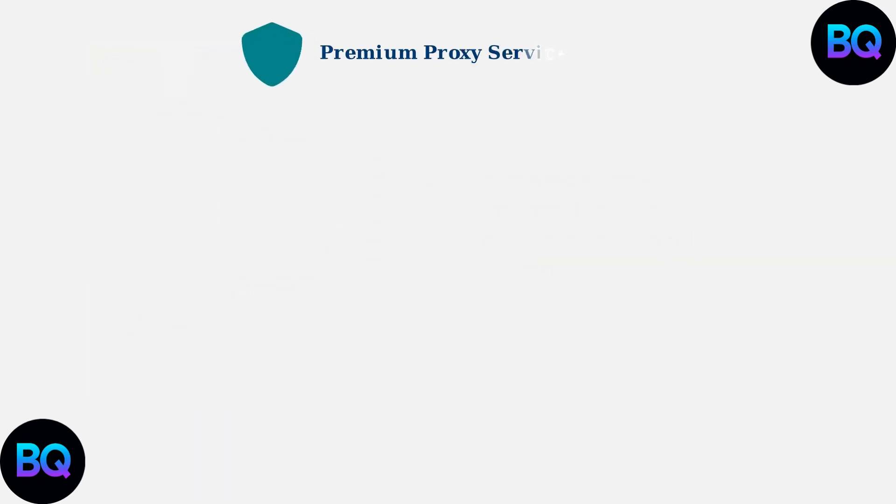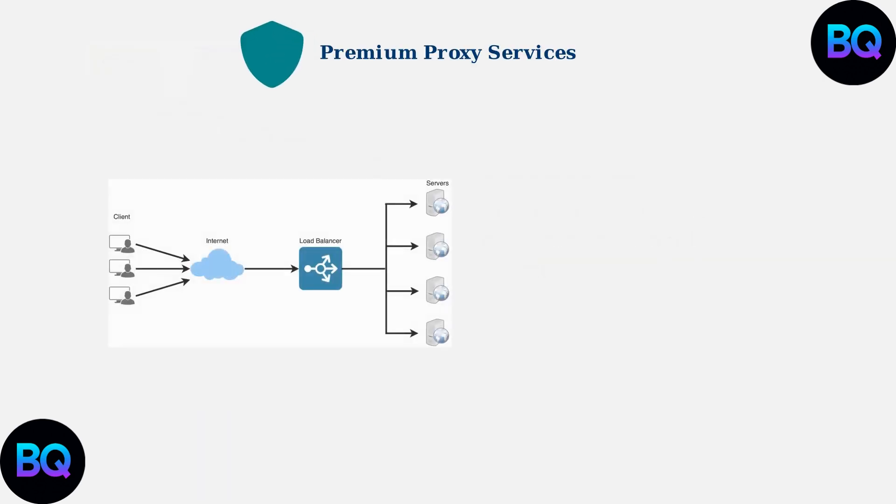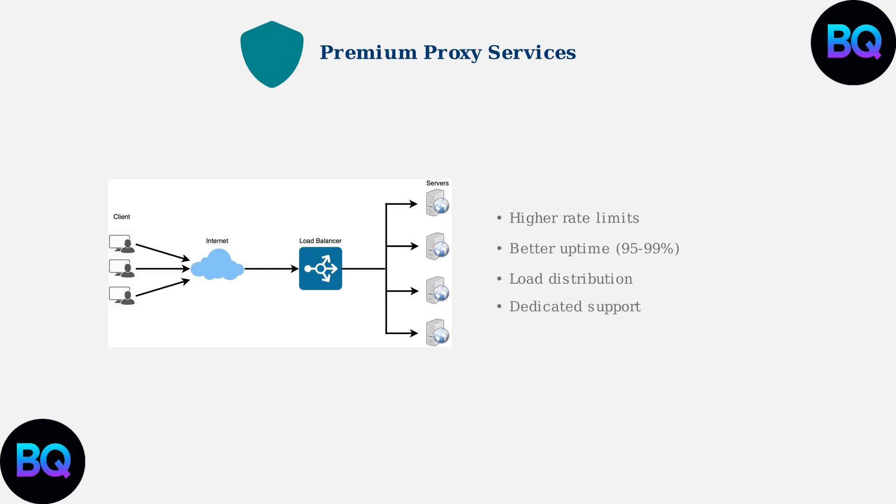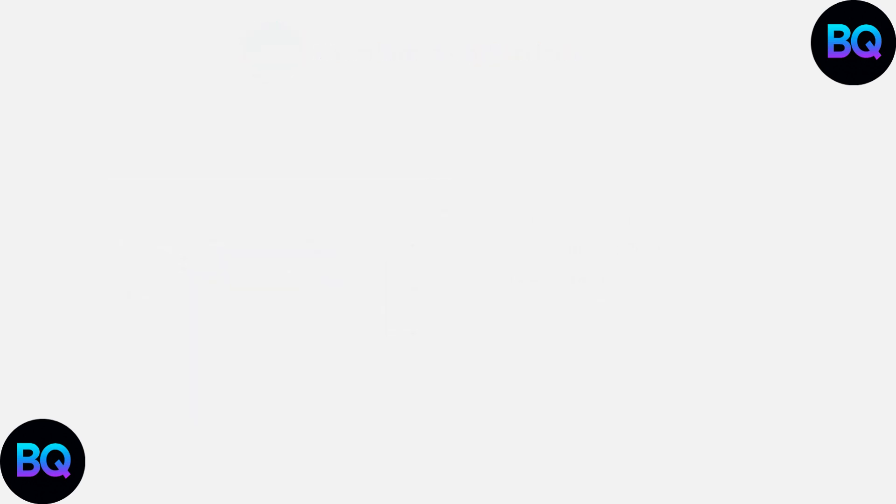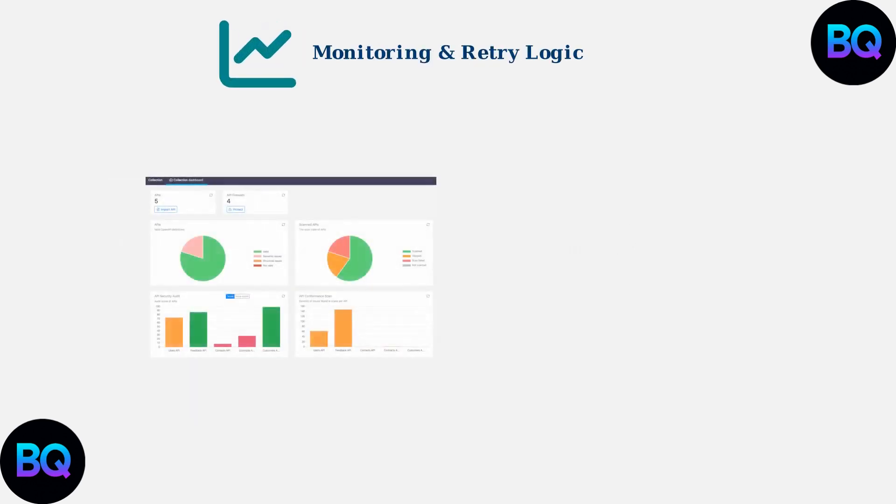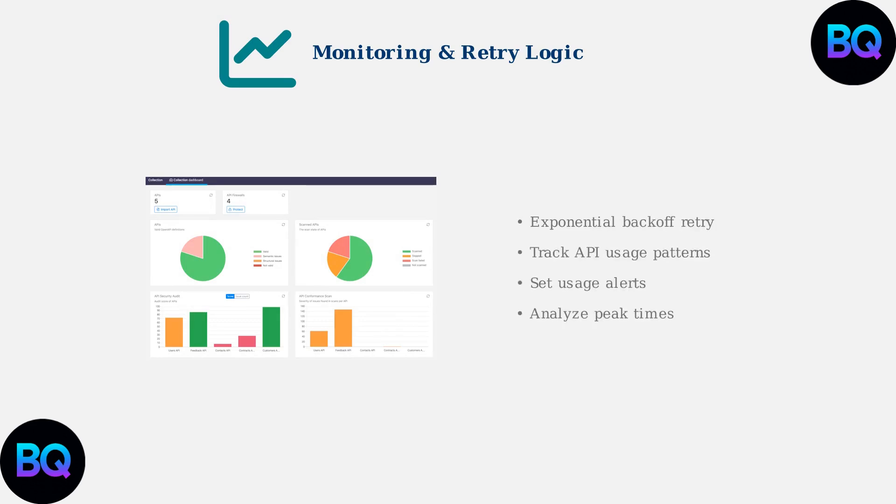Consider upgrading to premium proxy services that offer higher rate limits and better reliability. You can also implement load distribution using multiple proxy services to spread your requests across different endpoints. Implement smart retry logic with exponential backoff to handle rate limits gracefully. Monitor your API usage patterns to stay within limits and identify optimization opportunities.